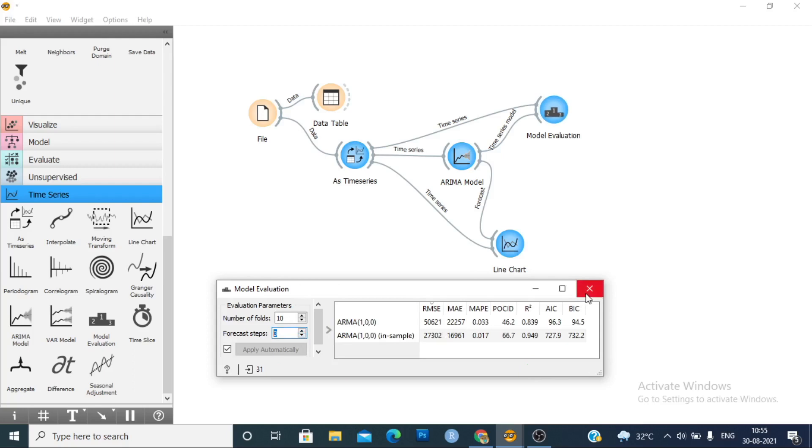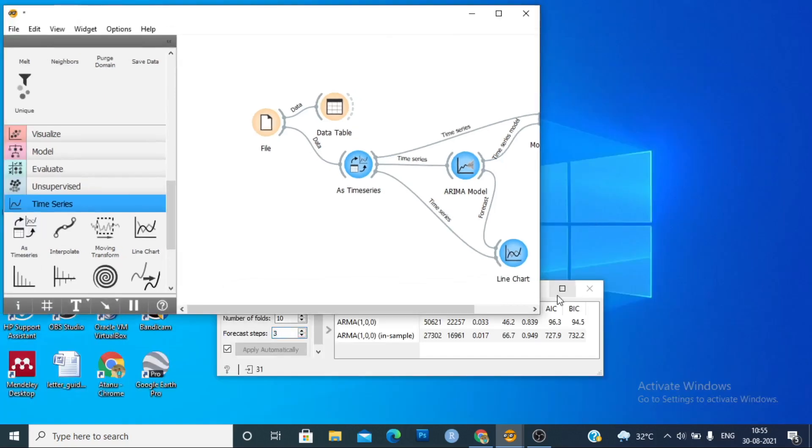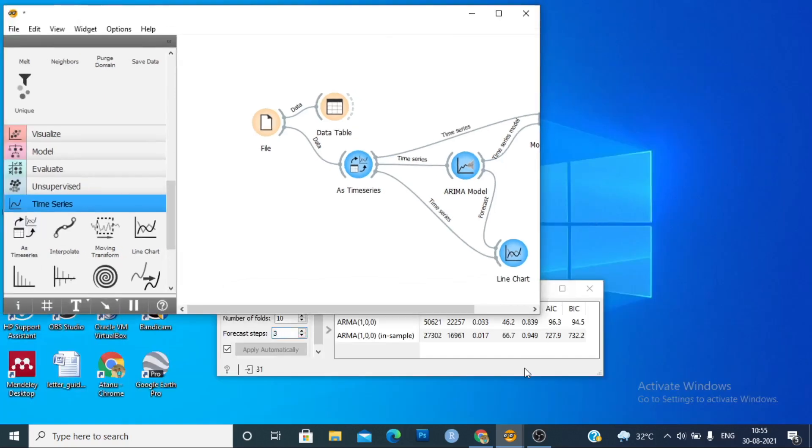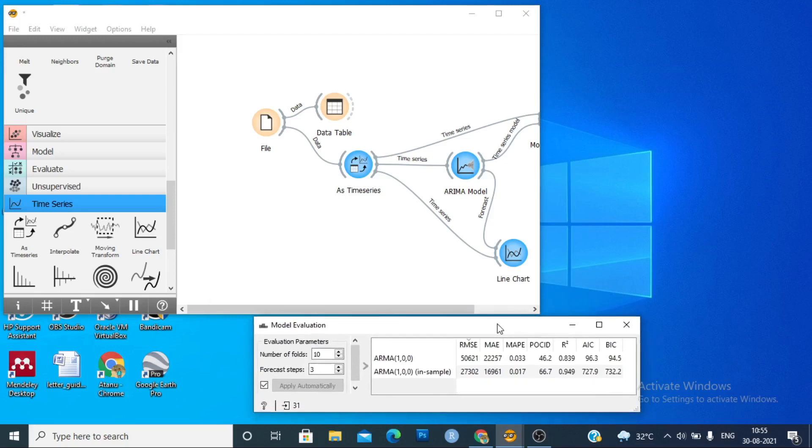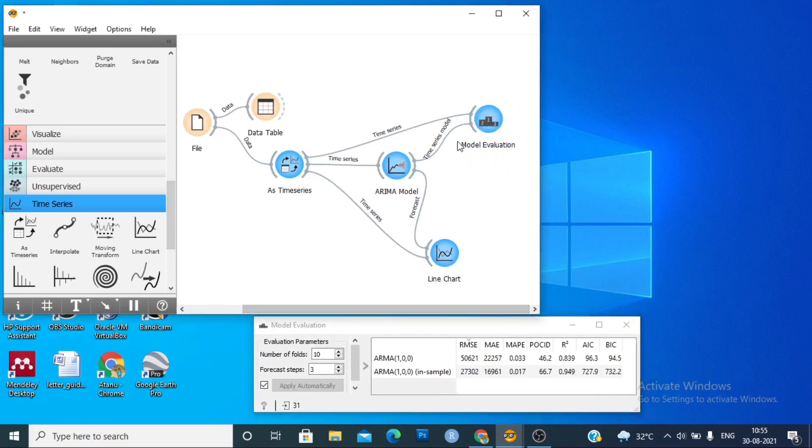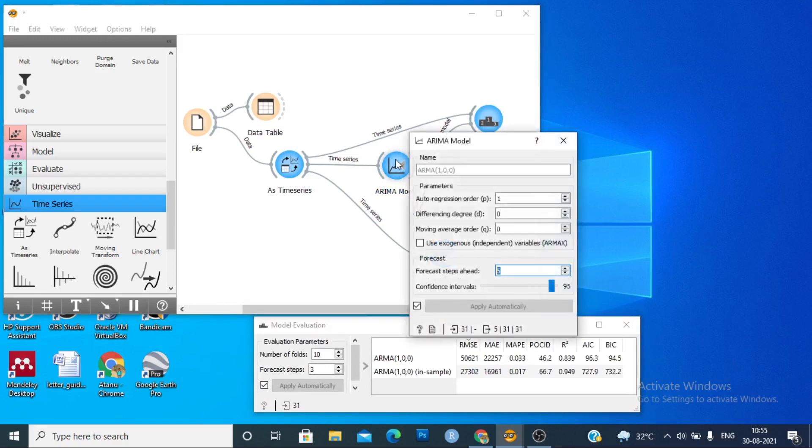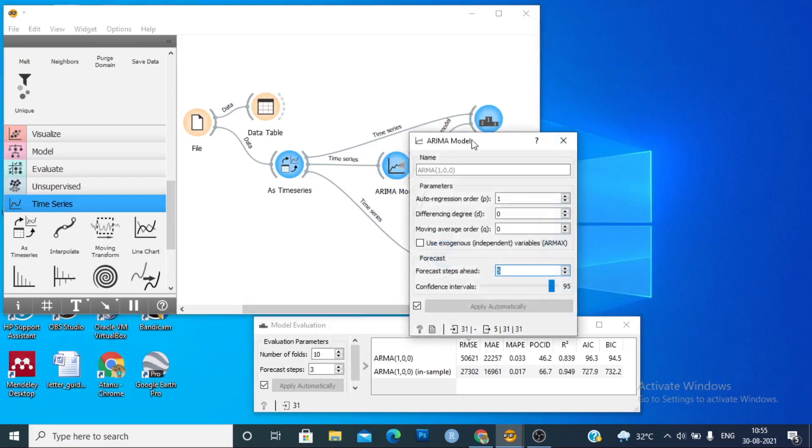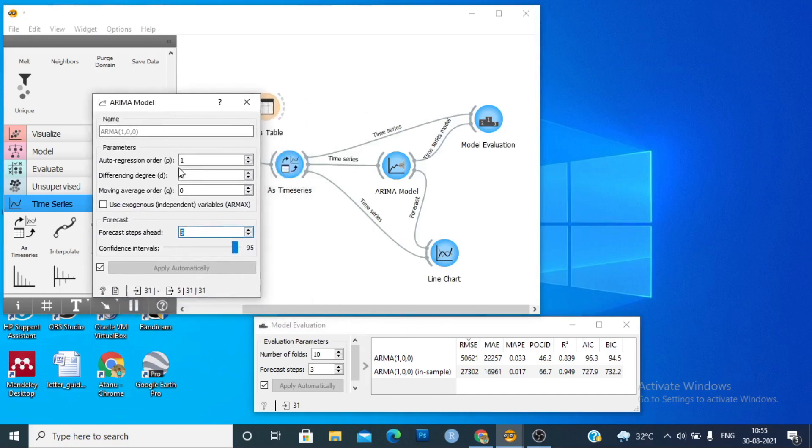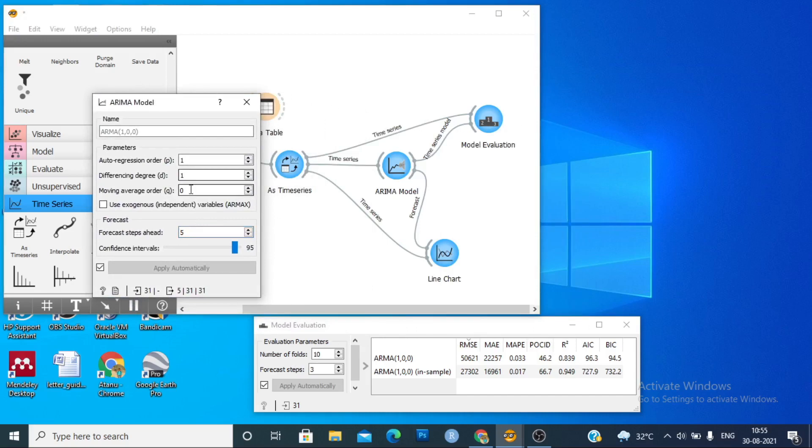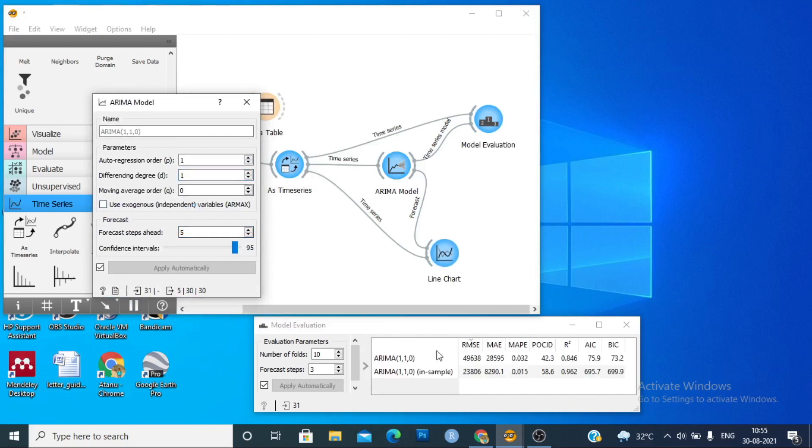So we can change our model from here. You can see the result. Now if we change the ARIMA model to 1-1-0, then we can see that the RMSE is significantly reduced and the R-squared value is 84 percent.